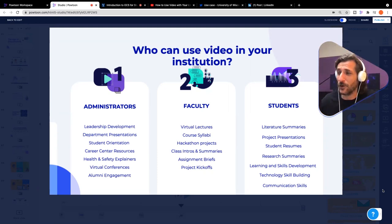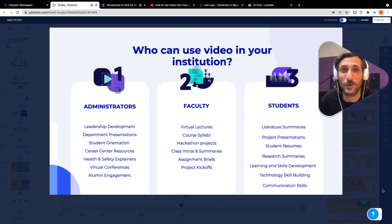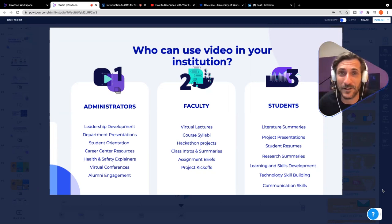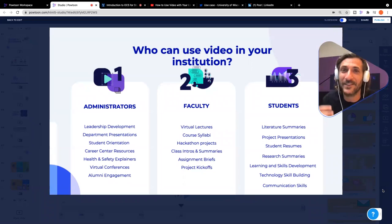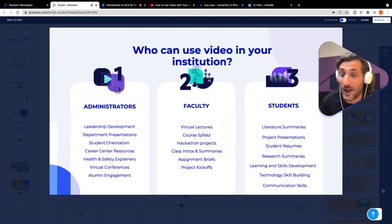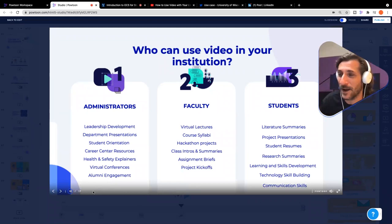Of course, faculty — virtual lectures, course syllabi, hackathon projects, class intros and summaries, assignment briefs, project kickoffs. Pretty much any time a professor or instructor would be handing over an assignment to a student, that assignment can be delivered via video. And then students themselves — they can also create videos in response as their work: literature summaries, project summaries, student resumes, research summaries, learning and skills development, technology skill building, communication skills. All of that can be presented in a package that captures attention and makes a better impact than just a PDF or another boring PowerPoint.